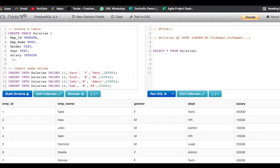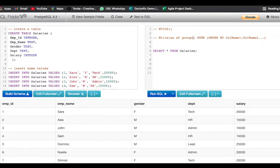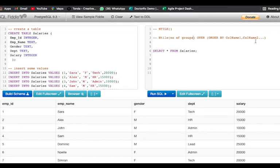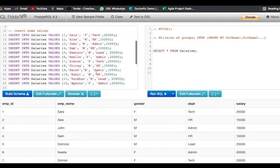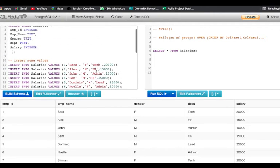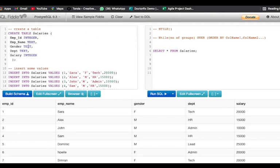This is the syntax that we use: NTILE, then in the parentheses we have number of groups in which we want to divide the data, then we use the OVER keyword and then we can order them by the column that we want. I have already made a table which has employee ID, employee name, gender, department, and salary.